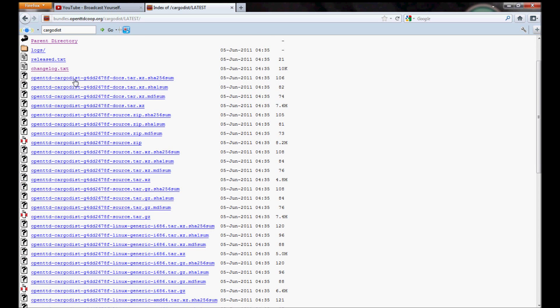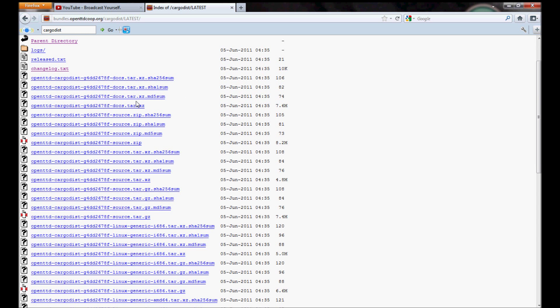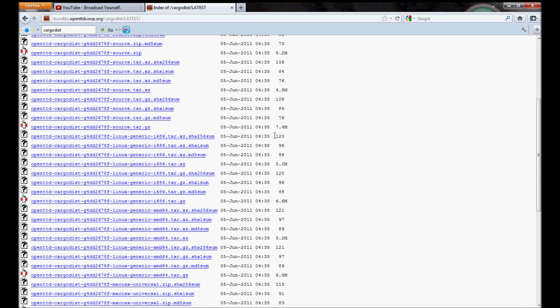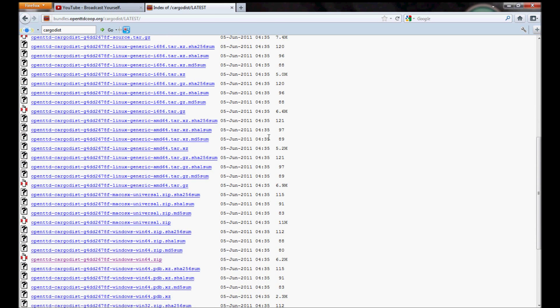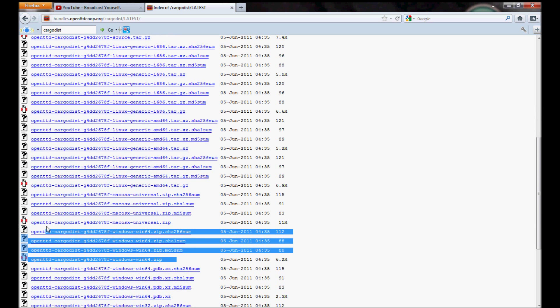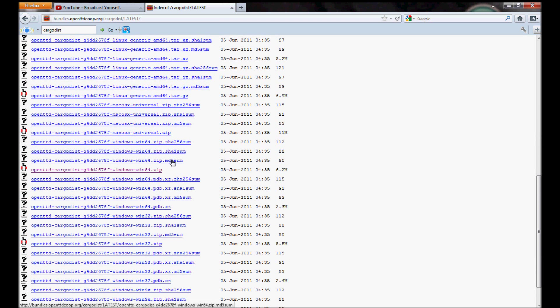All you do, scroll down. You're not bothered about the TARs or the checksums. All you're interested in are the zips. And not the checksums.